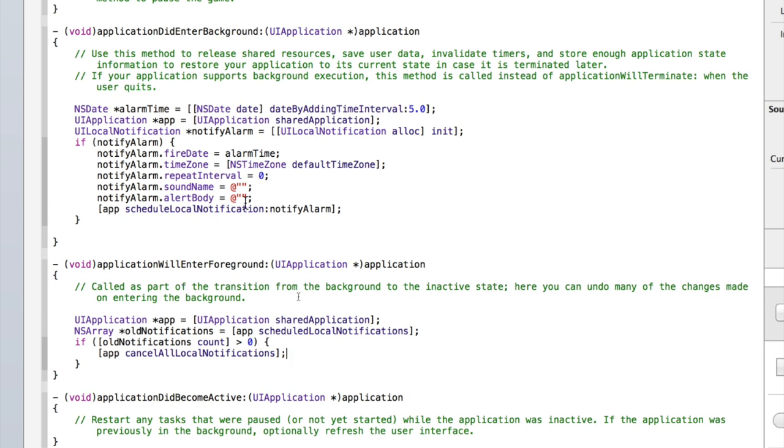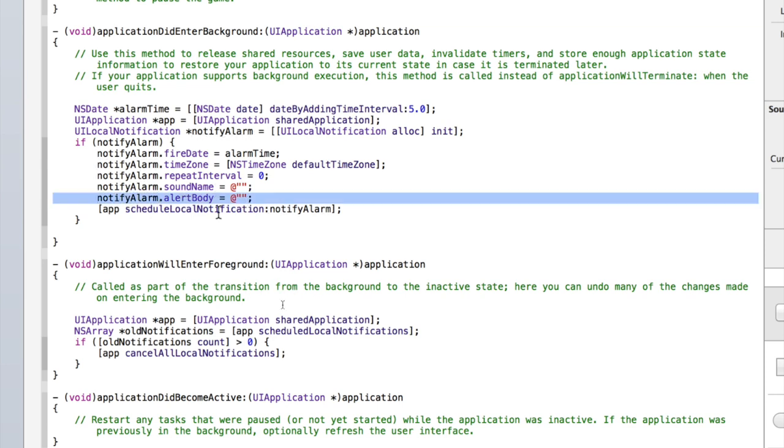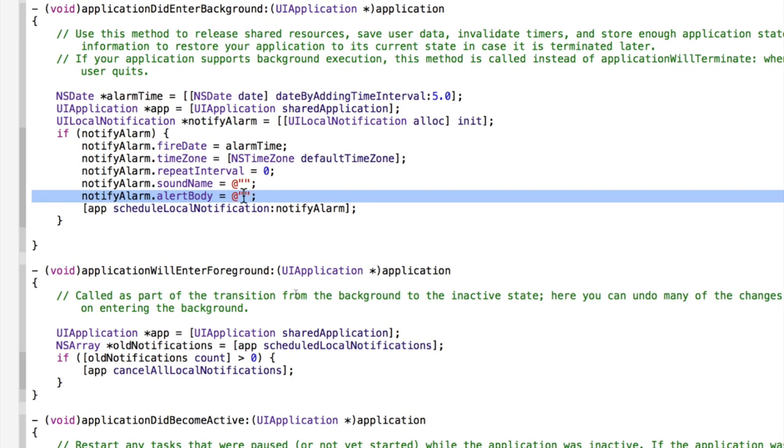That's all the code we need to do for now, but we do need to set up the text for the alert to show. So inside notifyAlarm.alertBody, let's enter some text for the notification to show. I'll just make mine this is a push notification.